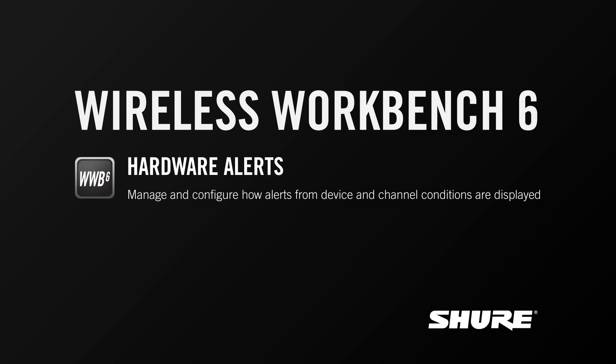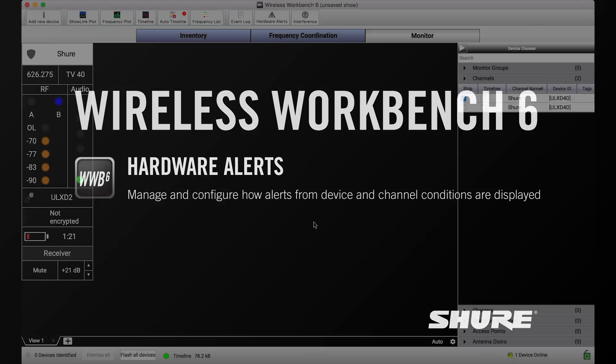Hey, this is Sam from Shure. In this video tutorial we'll talk about hardware alerts, or the alerts mechanism in Wireless Workbench 6 that can draw your attention to any device errors or conditions that arise.